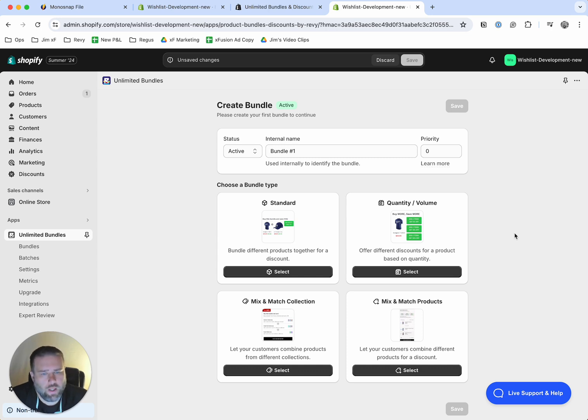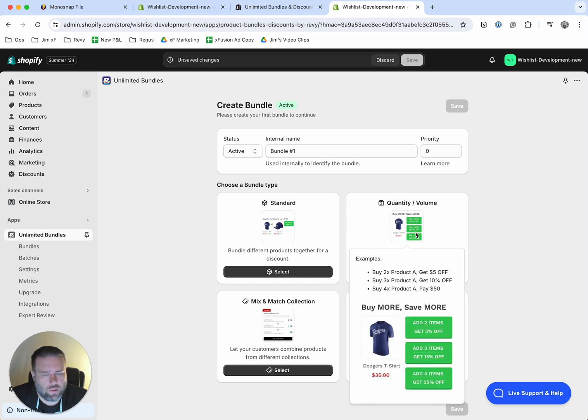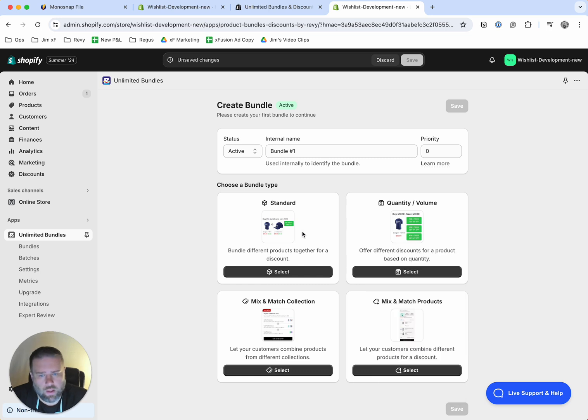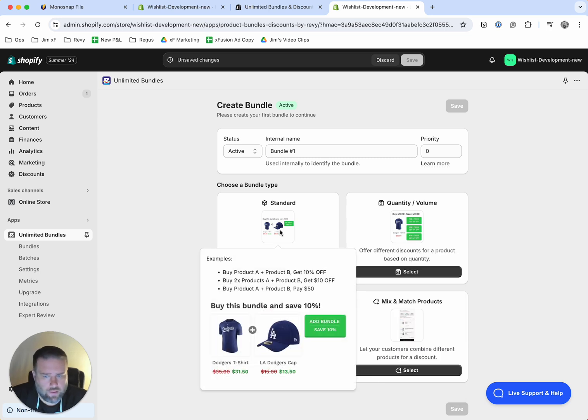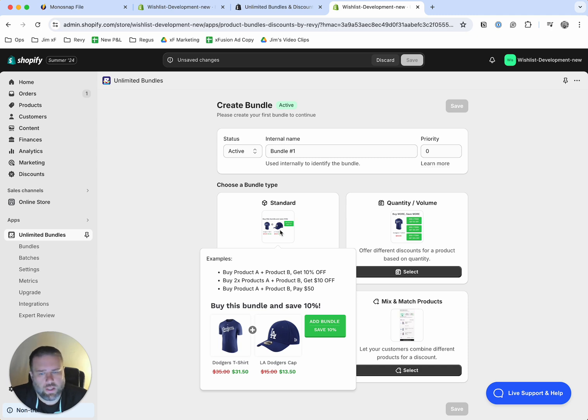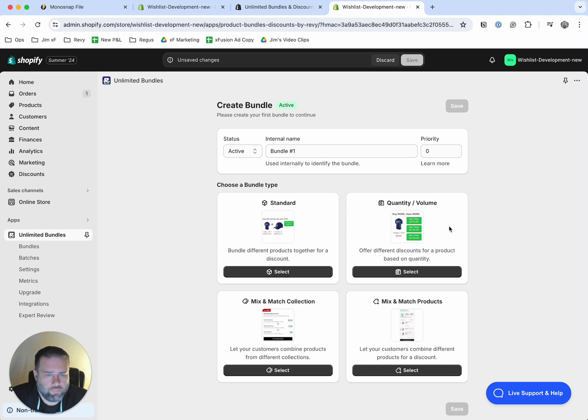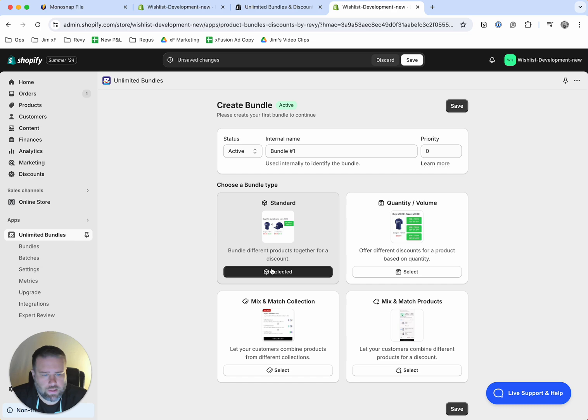For example, if you have a large quantity of something and you're trying to increase the volume of purchase, then you could use this one. If you want to use a standard bundle to increase the different products they would purchase or the likelihood that they would purchase two products together, you can use this one. And for this example, we'll do the standard bundle. So hit select here.